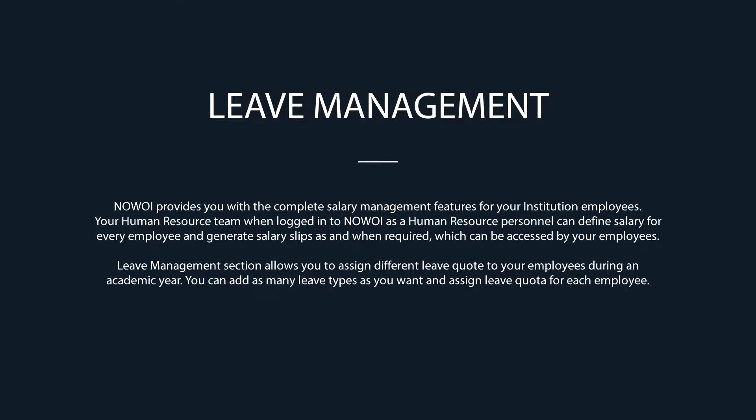Nevoi provides you with the complete salary management features for your institution employees. Your human resource team, when logged into Nevoi as a human resource personnel, can define salary for every employee and generate salary slips as and when required, which can be accessed by your employees.